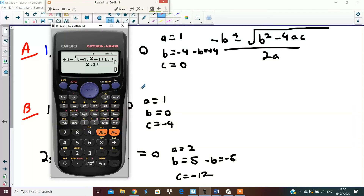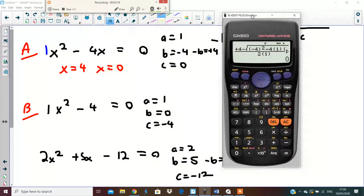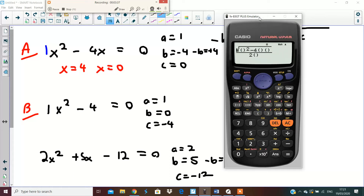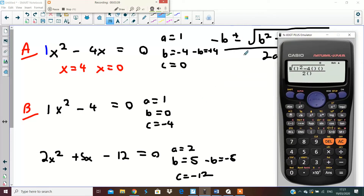Now to do question B we're going to use the same technique except the numbers are going to be different. We go back and empty all our brackets — delete them — then get rid of the c value, then the a value, then the b squared value.